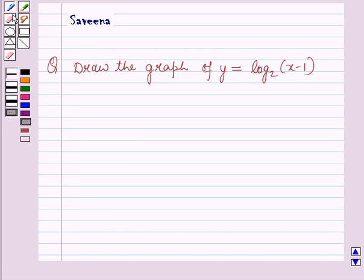Hello and welcome to the session. In this session we are going to discuss a question which says: draw the graph of y is equal to log of (x minus 1) whole, to the base 2.